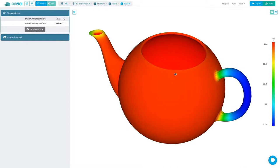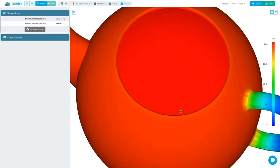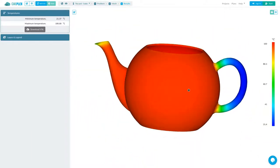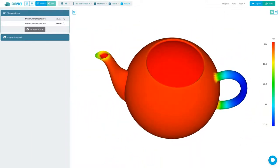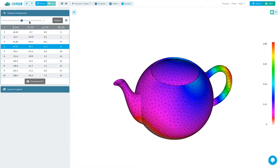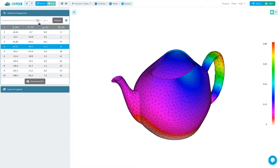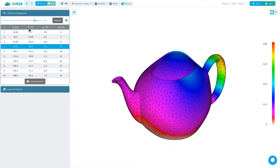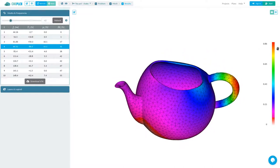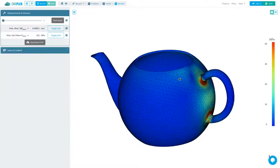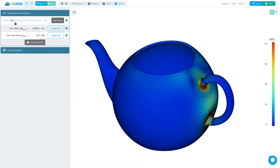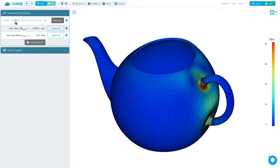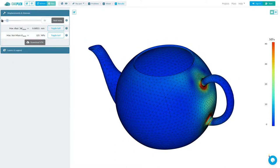CAPlex can solve heat conduction — for instance, the temperature in the handle of a teapot. The natural oscillation modes of a part can be obtained. And of course, the strengths and stresses resulting from mechanical and/or thermal loads.